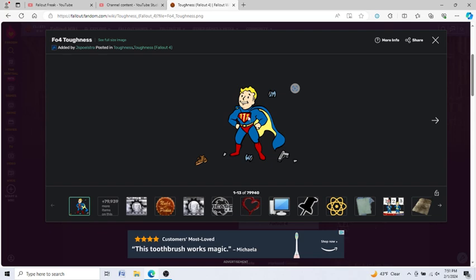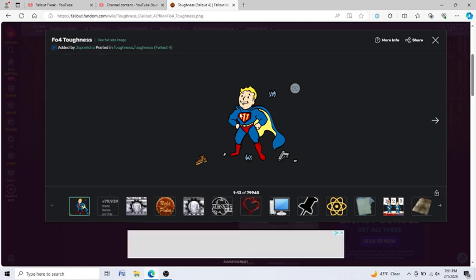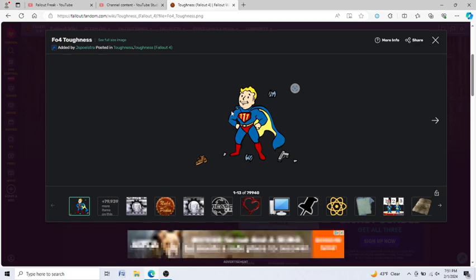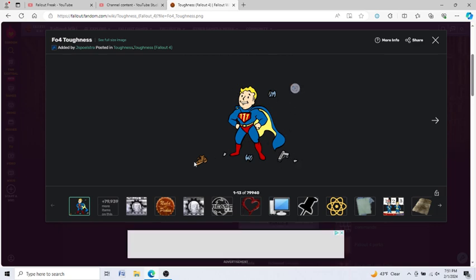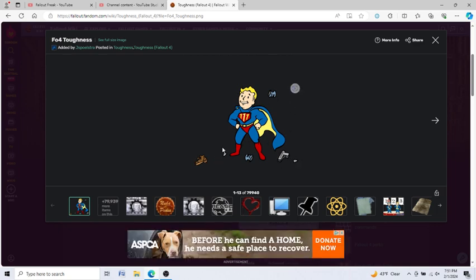See how it has a 111 right there for Vault 111, which is the vault in which you start the Fallout 4 video game. And you see it has its cape right here, and it looks very Superman-esque. I actually have a Toughness bobblehead, and that's what it looks like too. It has a 111 right there where the S usually is for Superman, and it has a cape as well. I think it's really cool how they did that. And you see all these tin cans, and here's a pistol, and here's a shoe flying off of the Toughness Vault Boy perk guy.